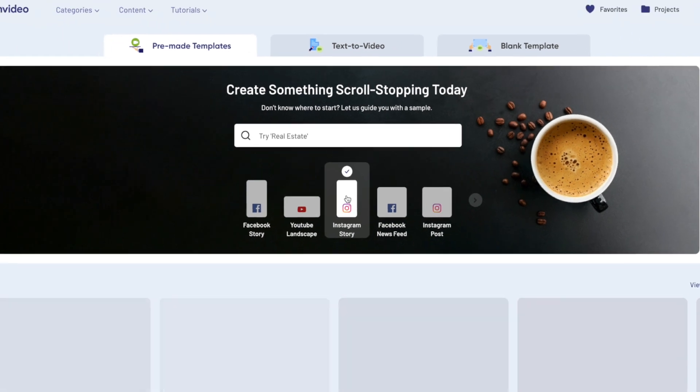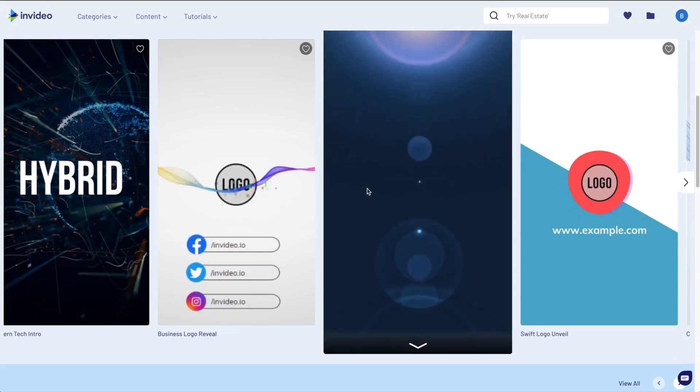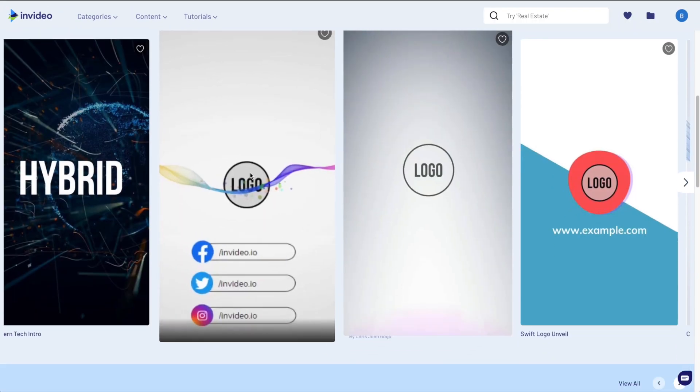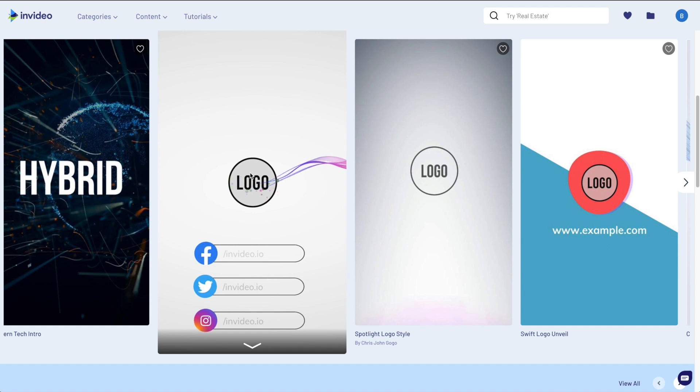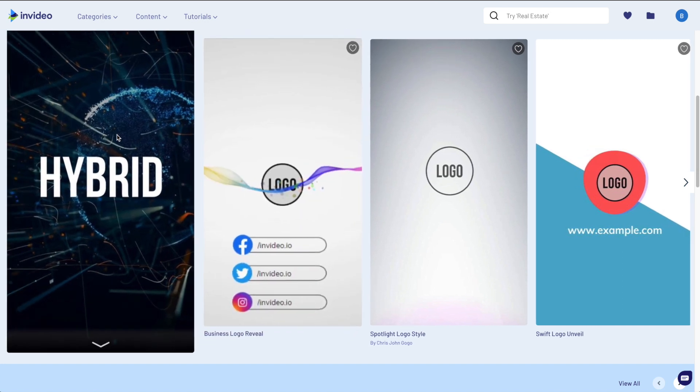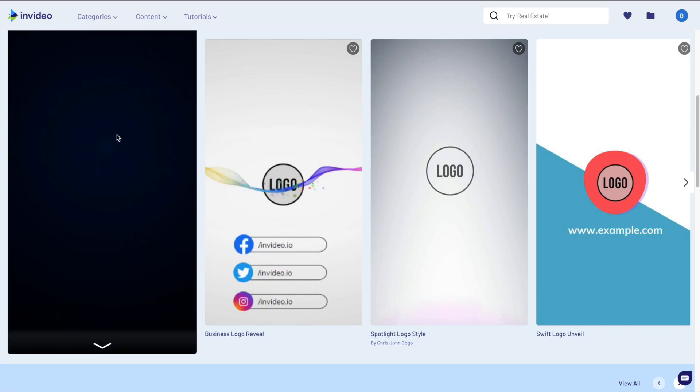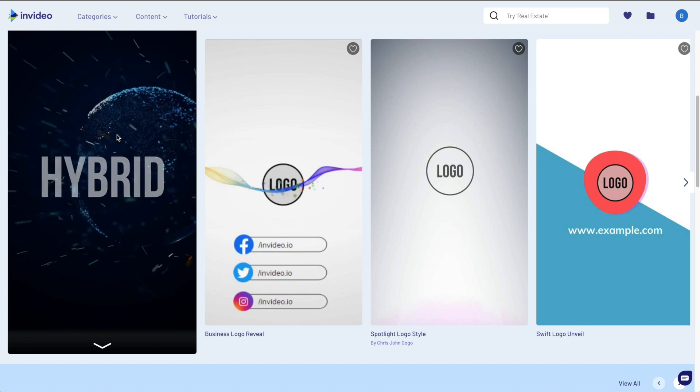So today we're doing Instagram story ads, so I'm going to go ahead and tap on Instagram and you can see the templates here. Just by hovering your mouse it allows a preview so you can see what it looks like. Now when you hover around these, I want you to imagine your content within these templates, not necessarily the stock footage that you see there, even though it's pretty cool.